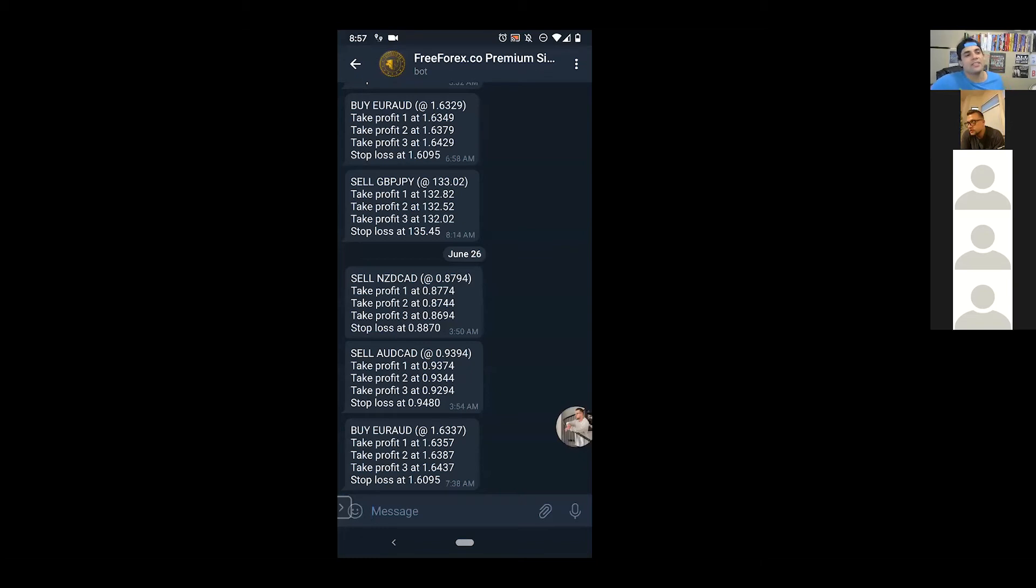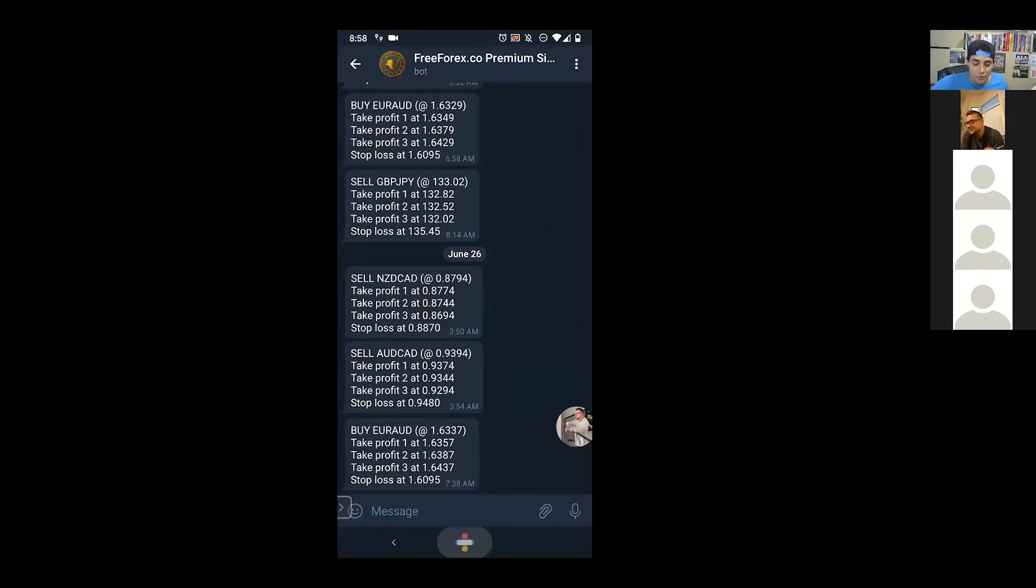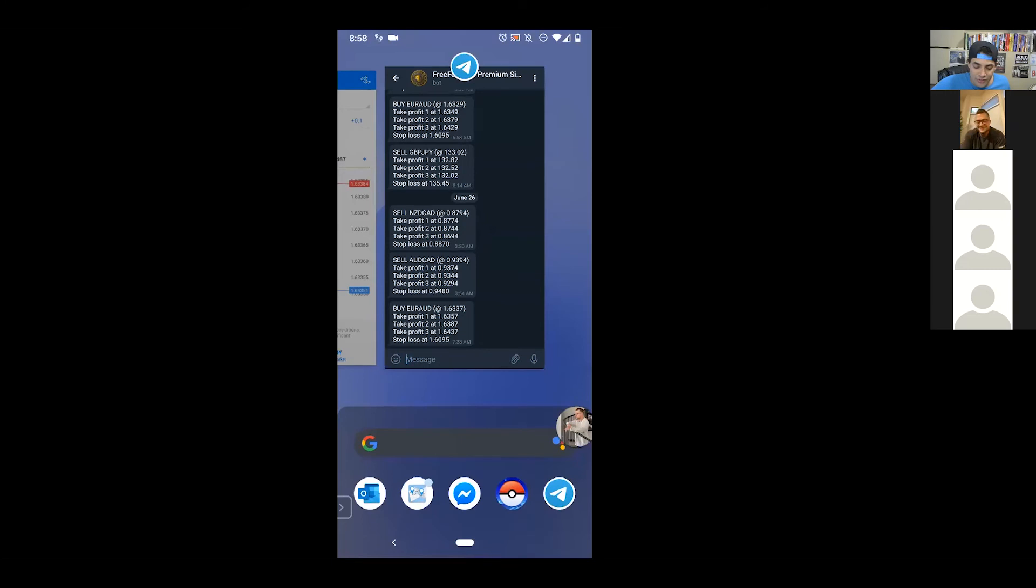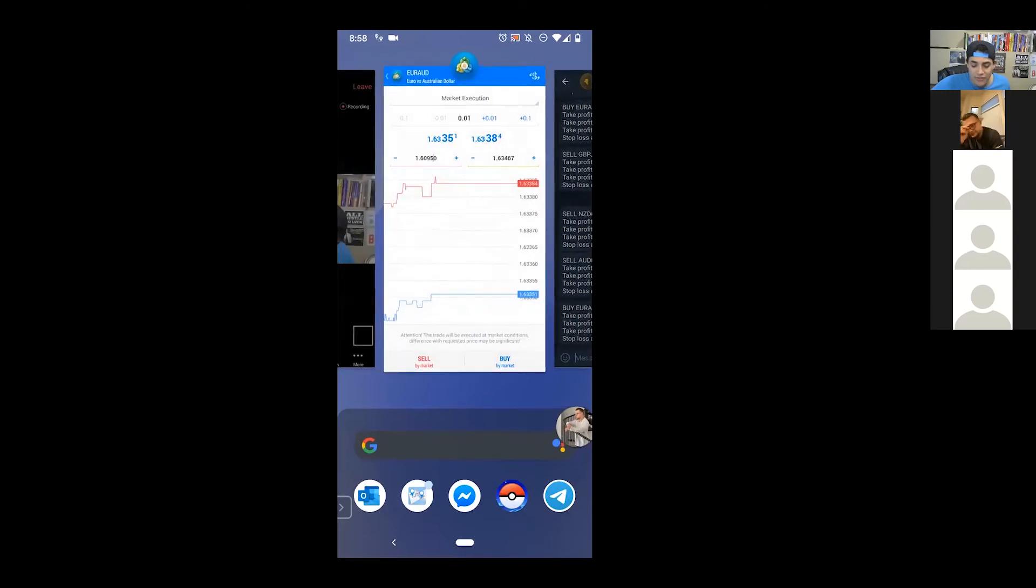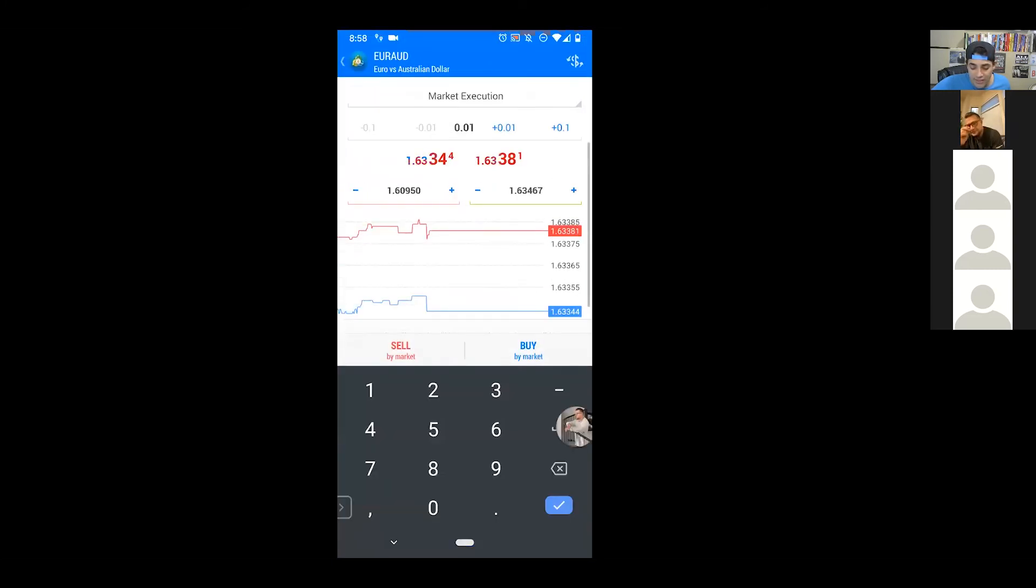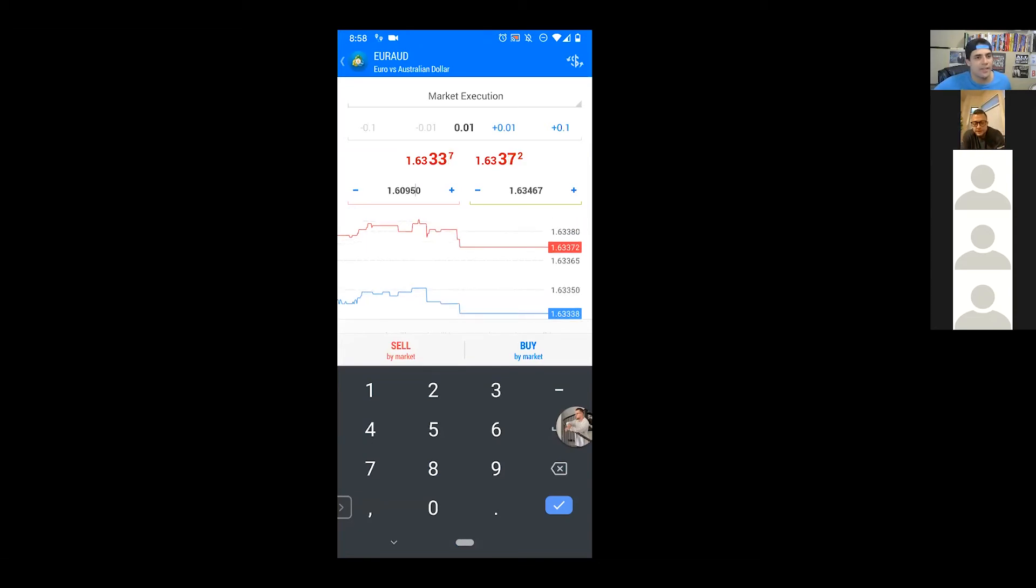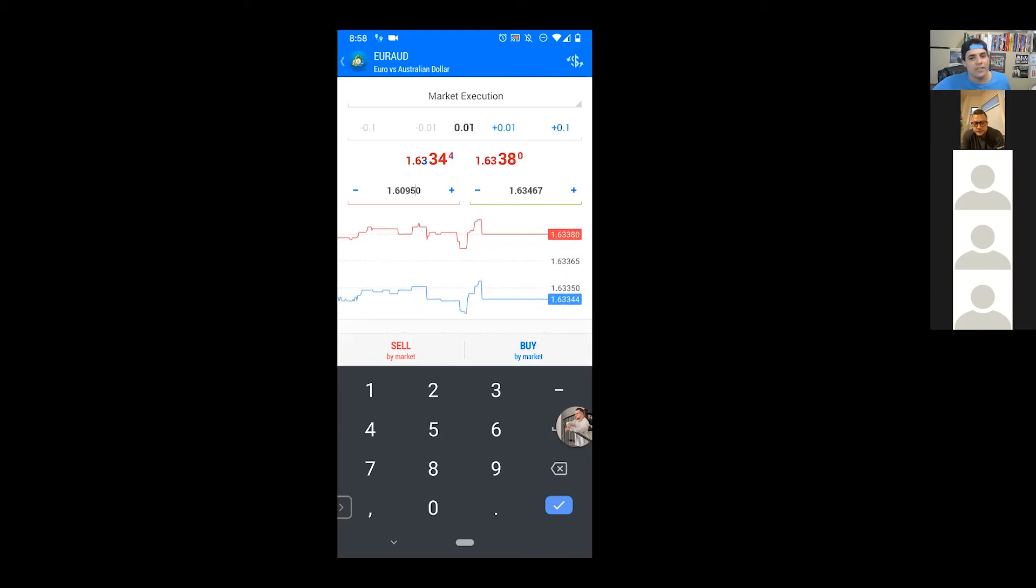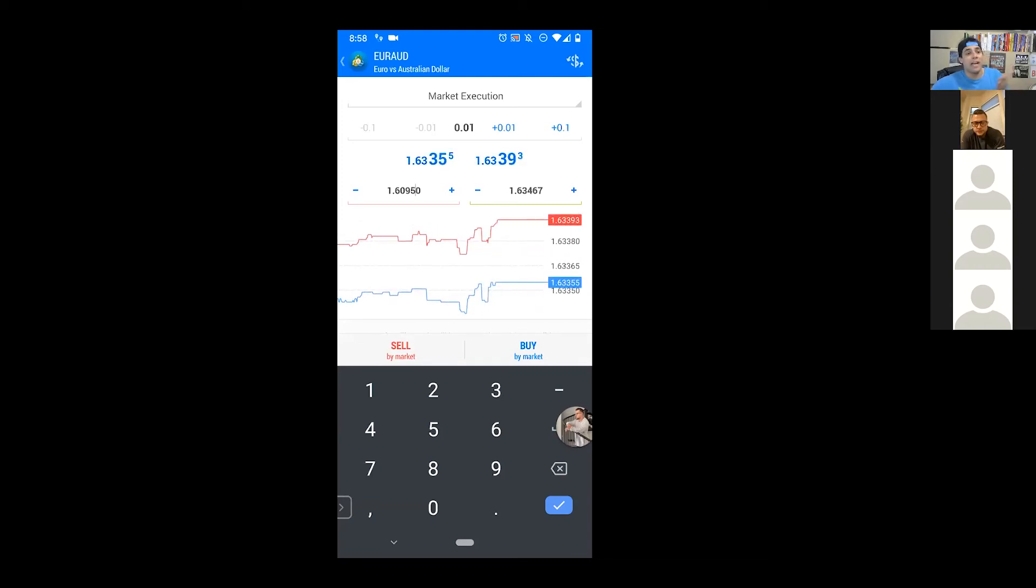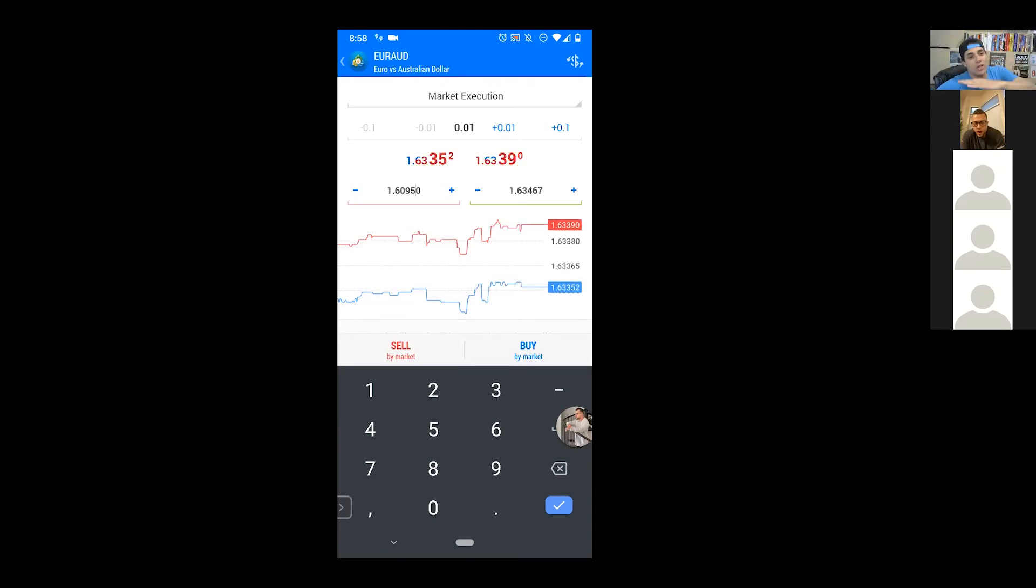Then what you want to do is you want to make sure the number that they gave you for the at here. So, you see how it says the 1.6337. Let's say you get this signal. It's been two hours. And you just saw it. You're like, should I still enter the signal? Did I miss it? You see how it says the 1.6337. What you want to do is you want to go back to your chart. And you want to make sure it's still around that price. As we see, it's at 1.6338. It's one pip away. Totally can still enter this trade. It's 100% fine. So, that's how you know, is the trade still valid? Can I enter it?